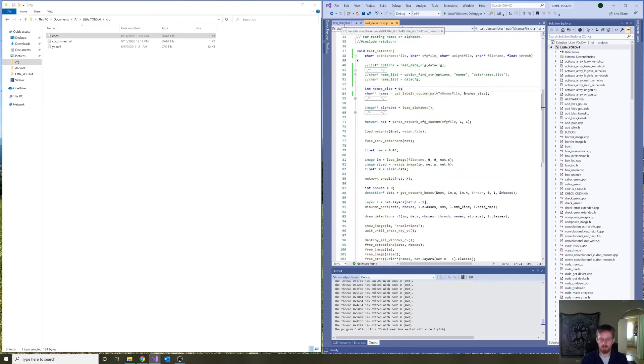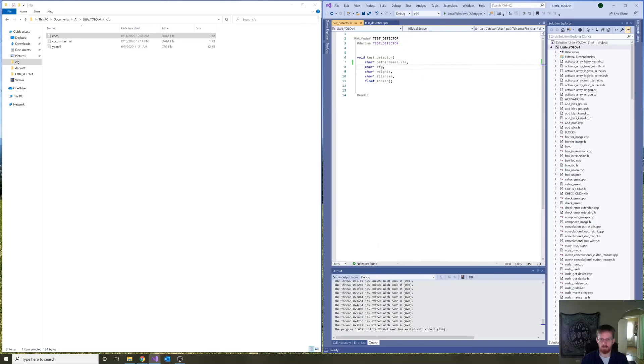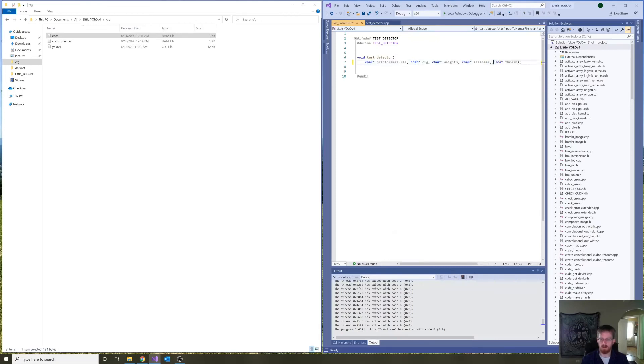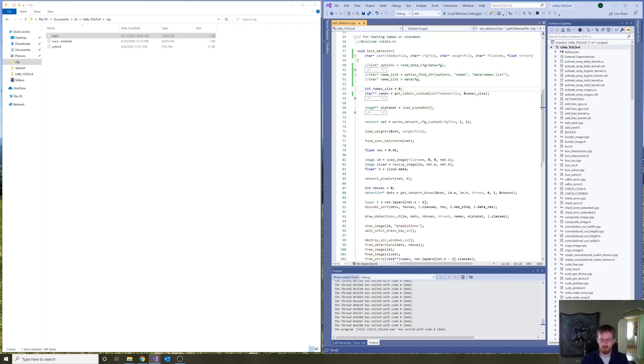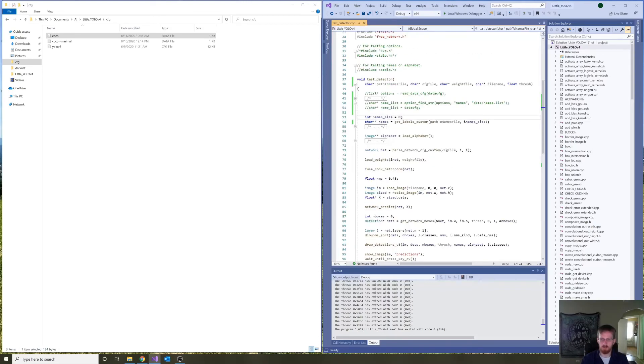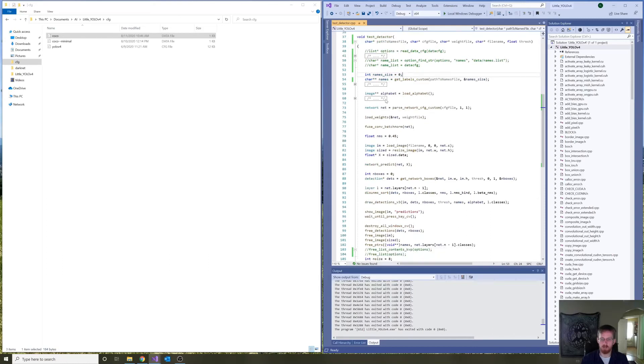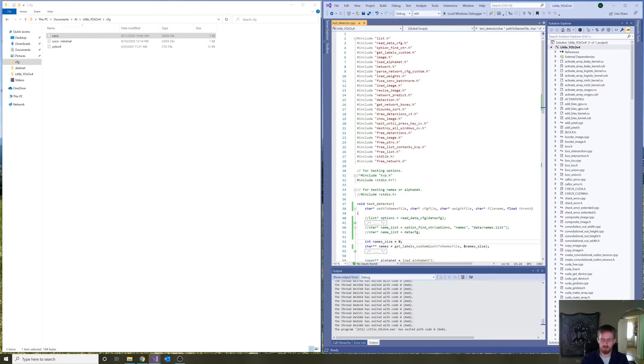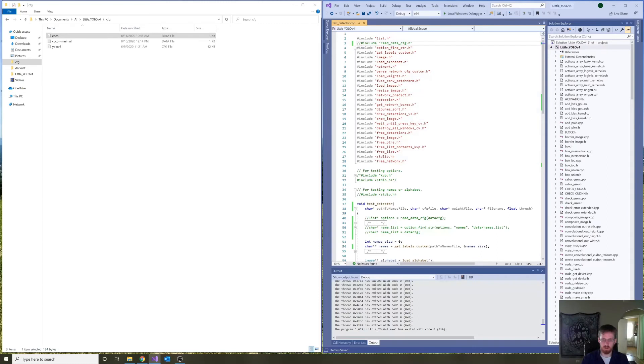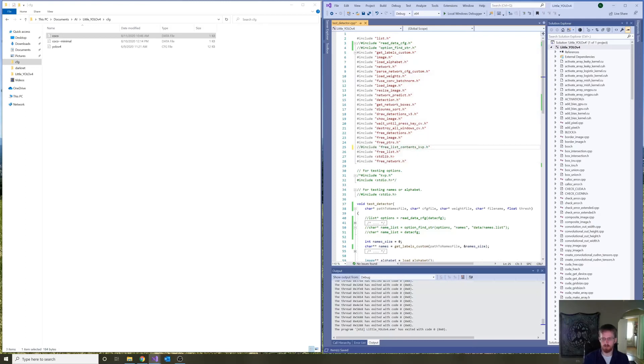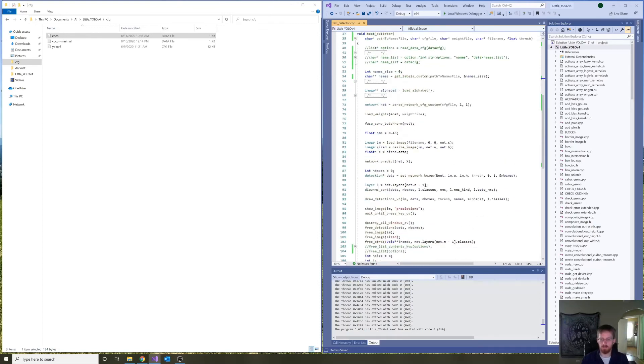I'm going to close out run detector. Just make a few readability adjustments here. Okay. And, ah, one thing I forgot here is to eliminate the inclusions. So, let's go up and comment out read data cfg, option find string here. Then comment out free list contents kvp, and free list. Okay.